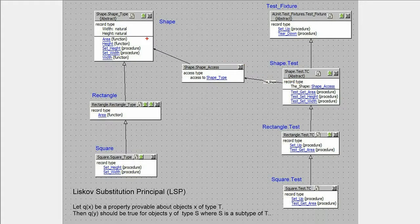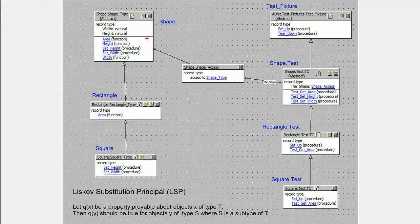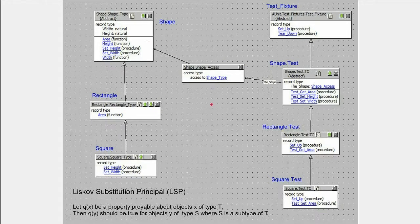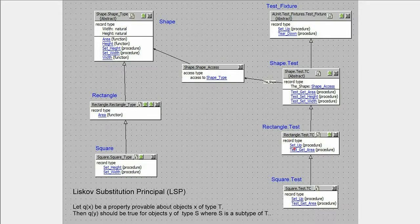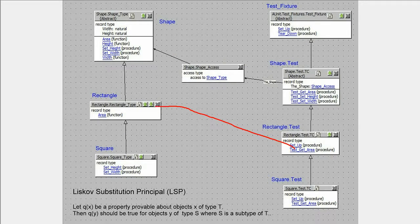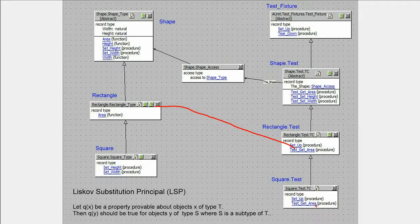Although not shown in the diagram, it is worth noting at this point that setup is overridden in rectangle.test to set the unit under test attribute to rectangle. The same applies in square.test for testing square.